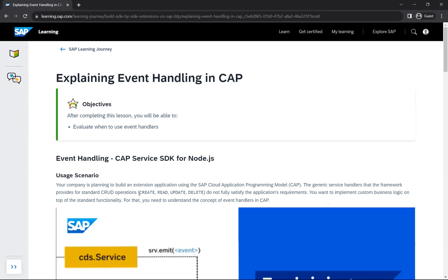For example, when you are creating an entity called 'Product', you may want to execute some custom business logic as well. Or when you are reading a particular entity, you may want to perform additional business logic. For all these custom business logic scenarios, you need to understand and implement event handling.